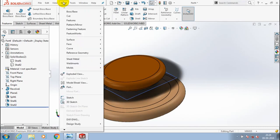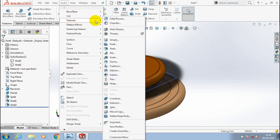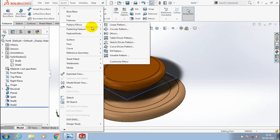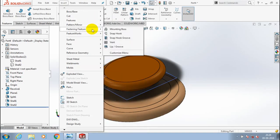Now I am going to apply the lip feature. Go to Insert, select Fastening Features — inside Fastening Features we have options such as Lip and Groove. Select the corresponding option: Lip and Groove.